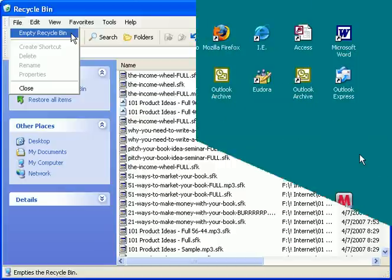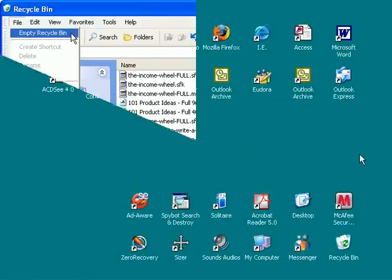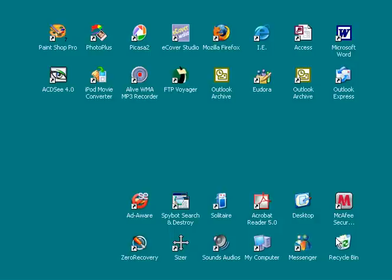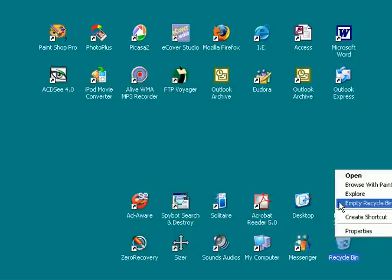Another way to empty your recycle bin is to right-click on the recycle bin icon from the desktop and select Empty Recycle Bin. Yep, again, it's that easy.